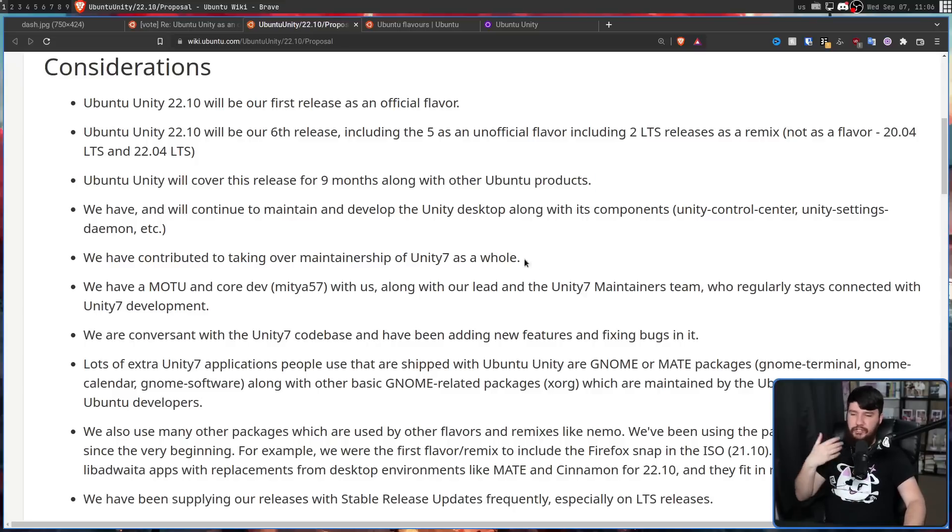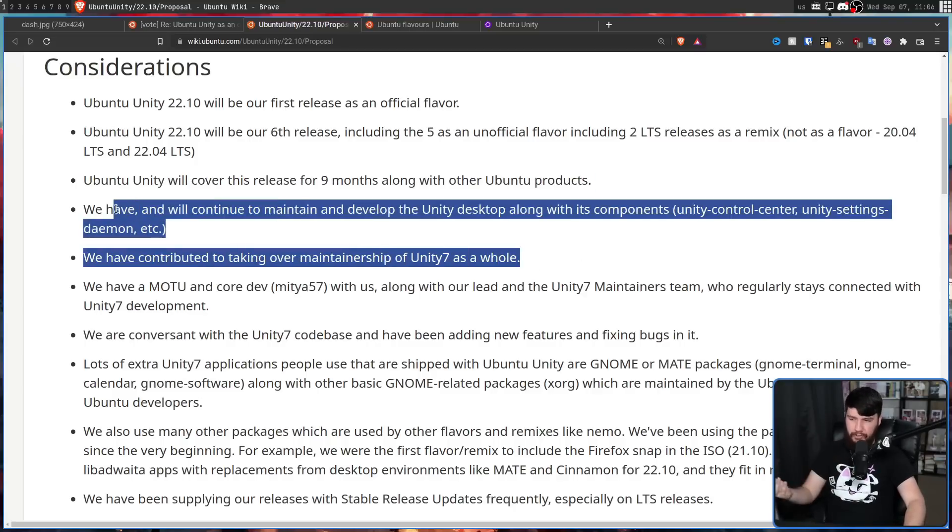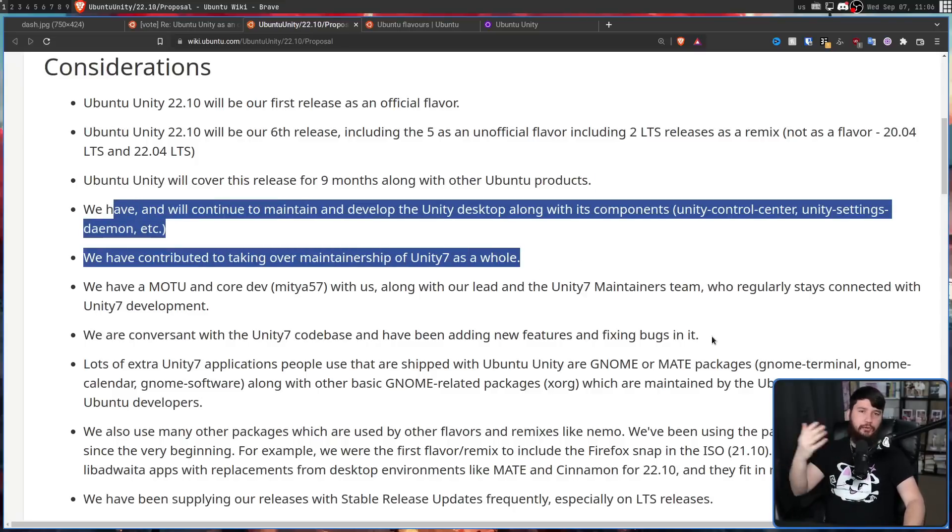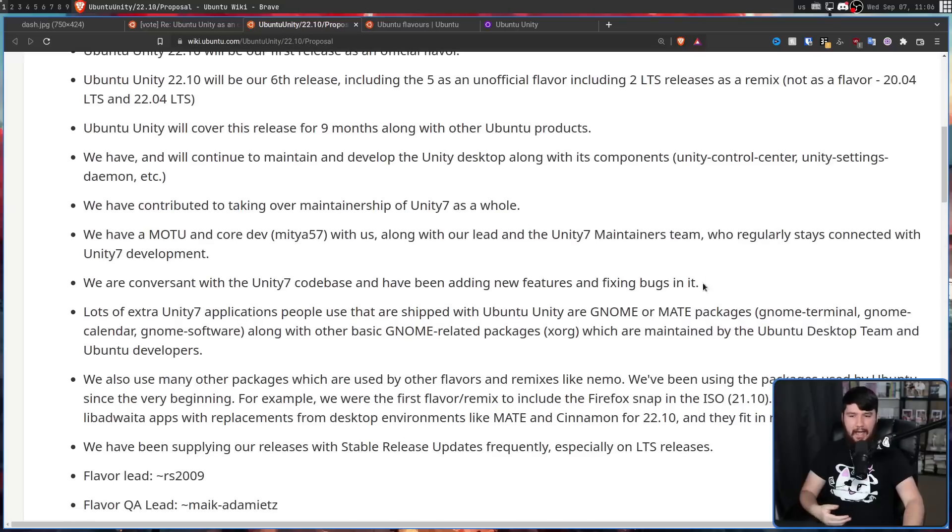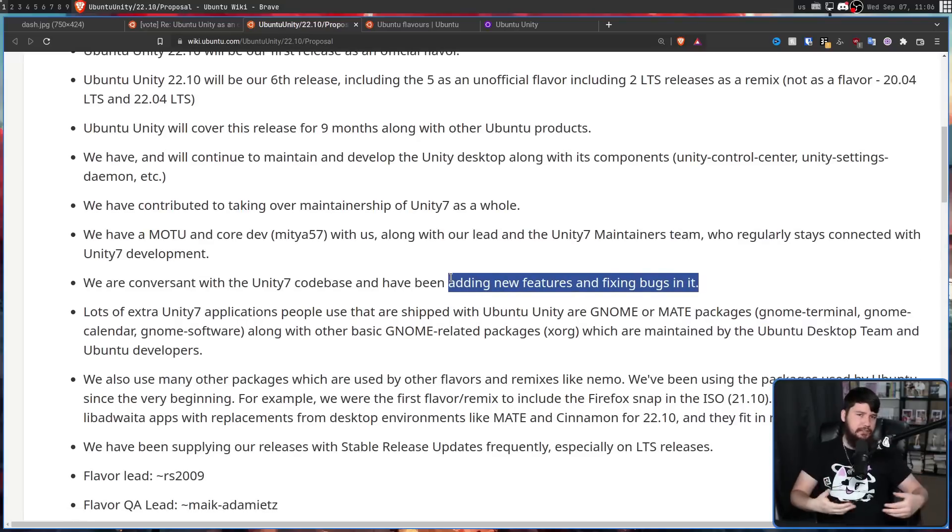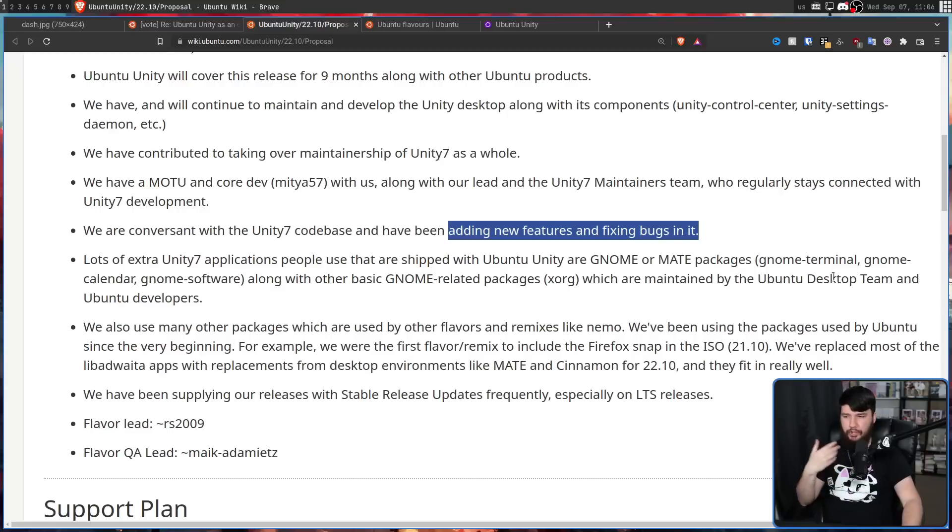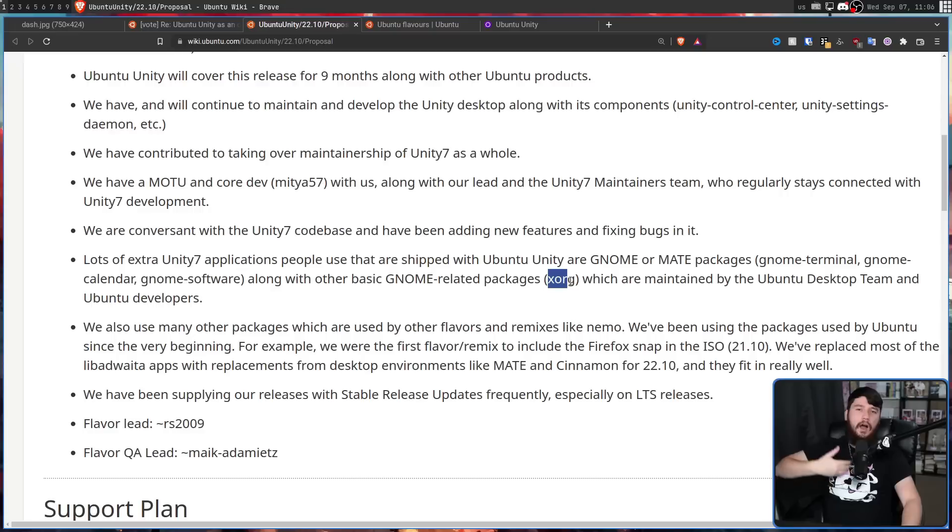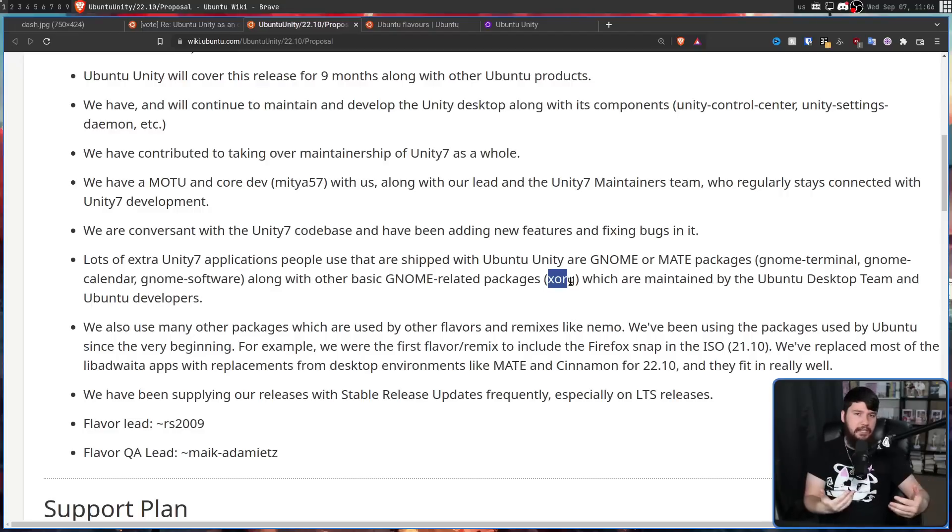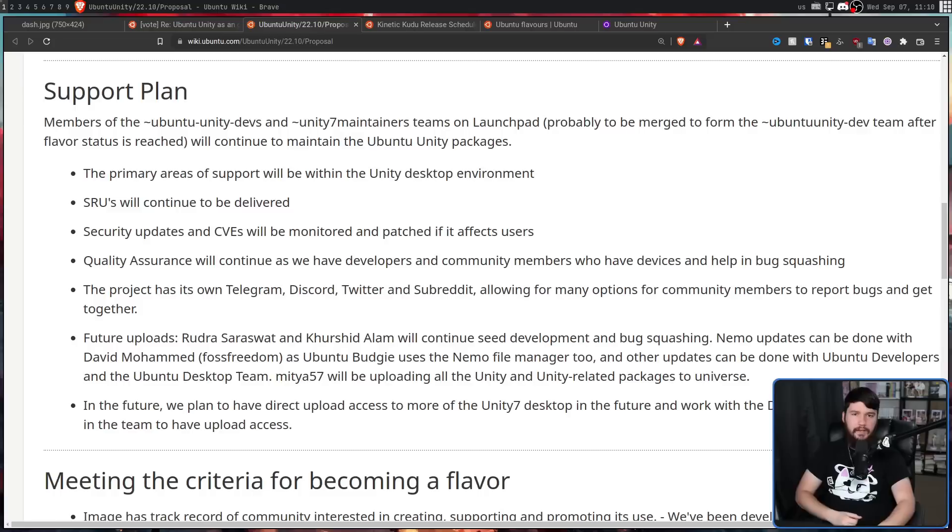They're going to maintain the Unity desktop. If there are bugs or features that need to be added, then they're going to do so. And a lot of the packages they use on the Unity desktop, like the Gnome terminal, Gnome calendar, Gnome software, and various other things like Xorg, are already maintained and available in the Ubuntu repos.